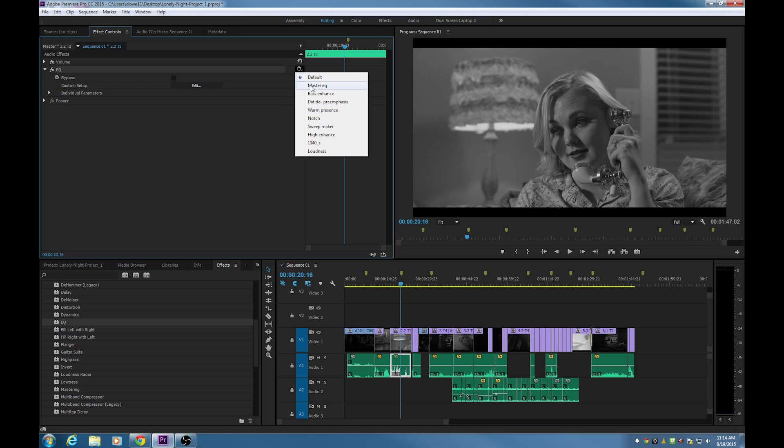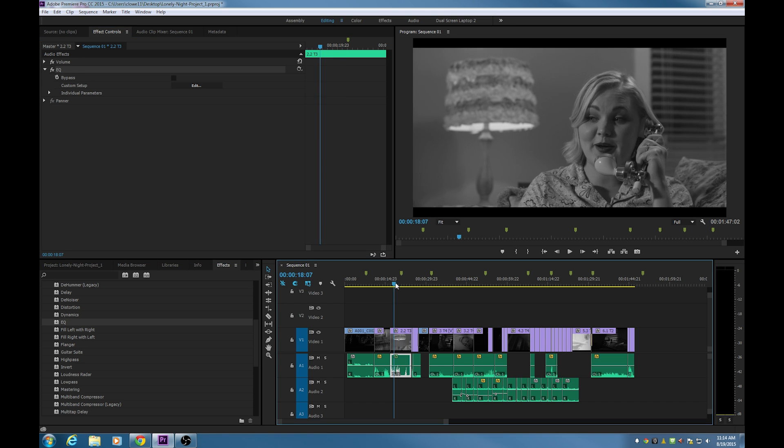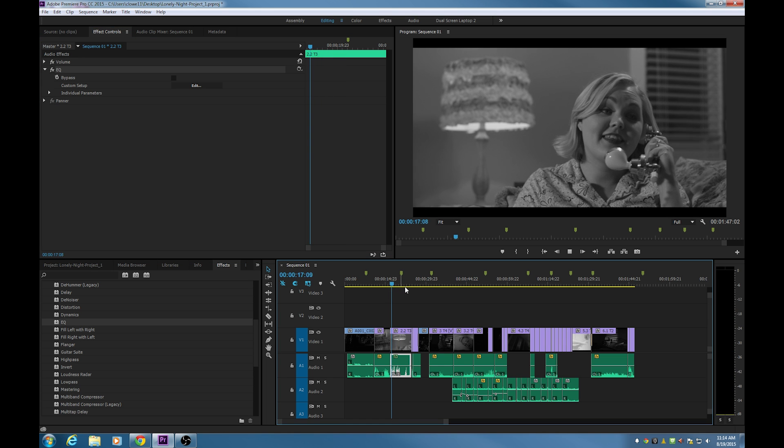And we can change these things here. We can enhance the bass, warm presence, sweet maker, different things here that will change the frequencies. Let's take a look at what one of these things do. I'm guessing bass enhance is going to add a bit of bass to it. I'm going to hit bass enhance and now let's play this back and see if you notice a difference.